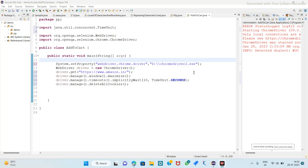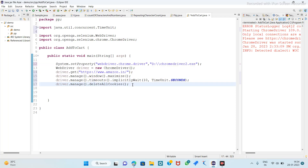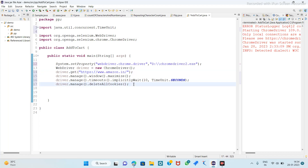In this video we add any product from Amazon to the cart. So here we see the add to cart button. These are the basic steps for the browser initialization. We use the Amazon site here, so let's do it.